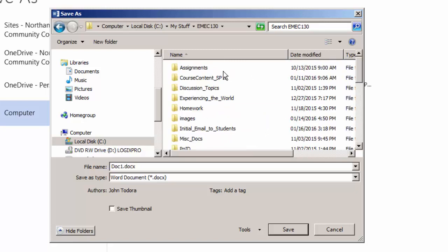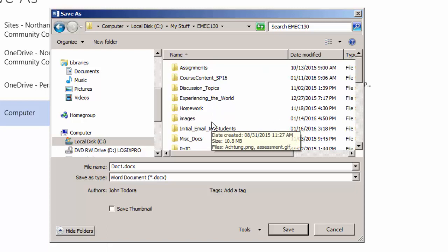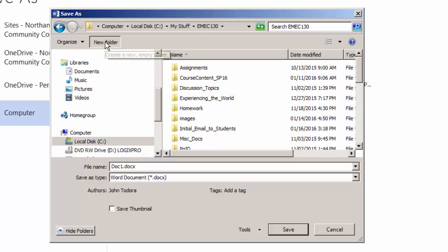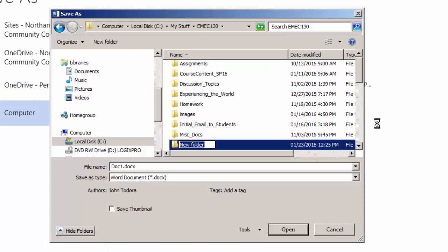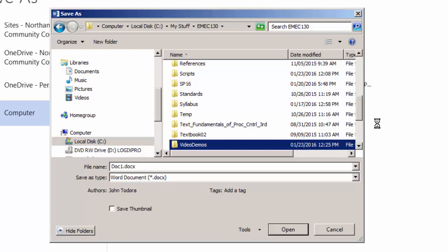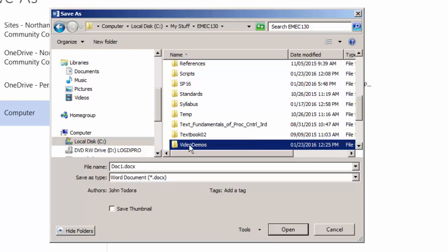And I'm going to now create a new folder by clicking new folder, and I'm going to call this video demos. You can store your file wherever you'd like. I'm going to open that folder.